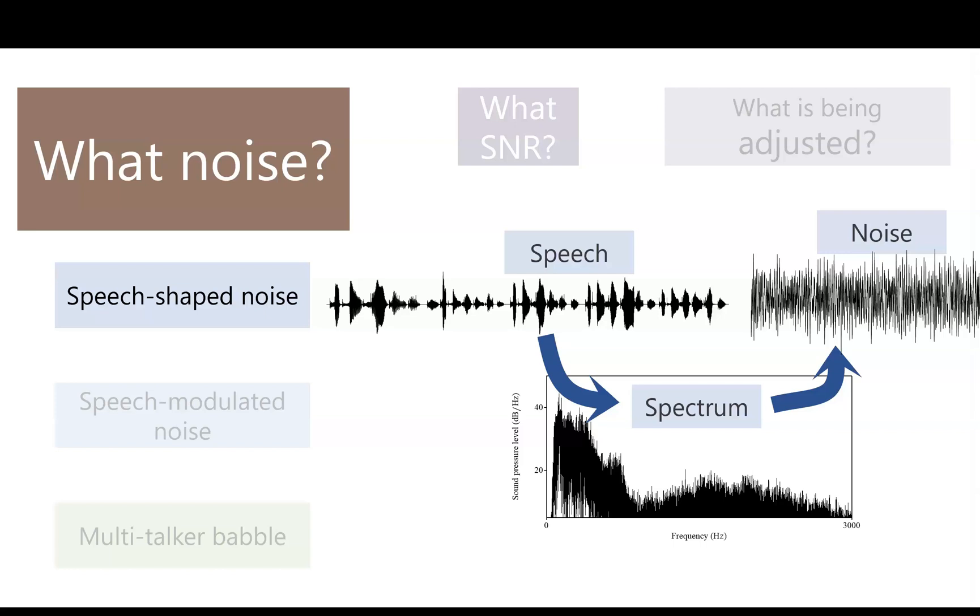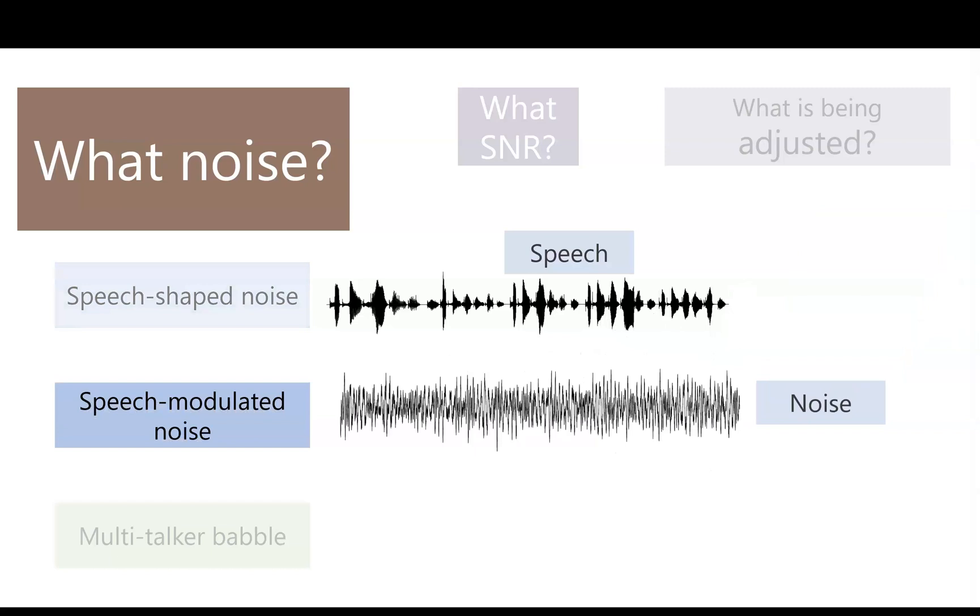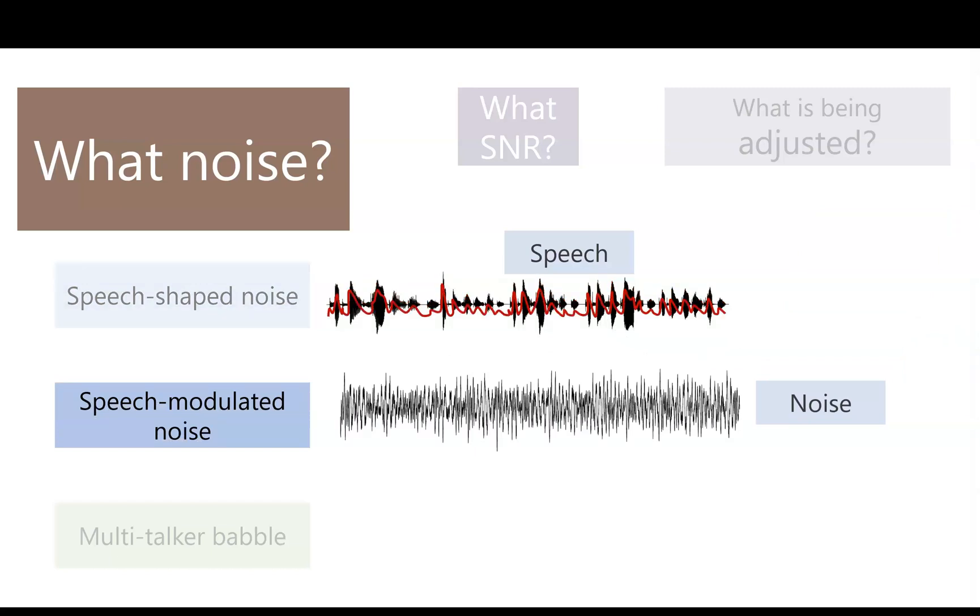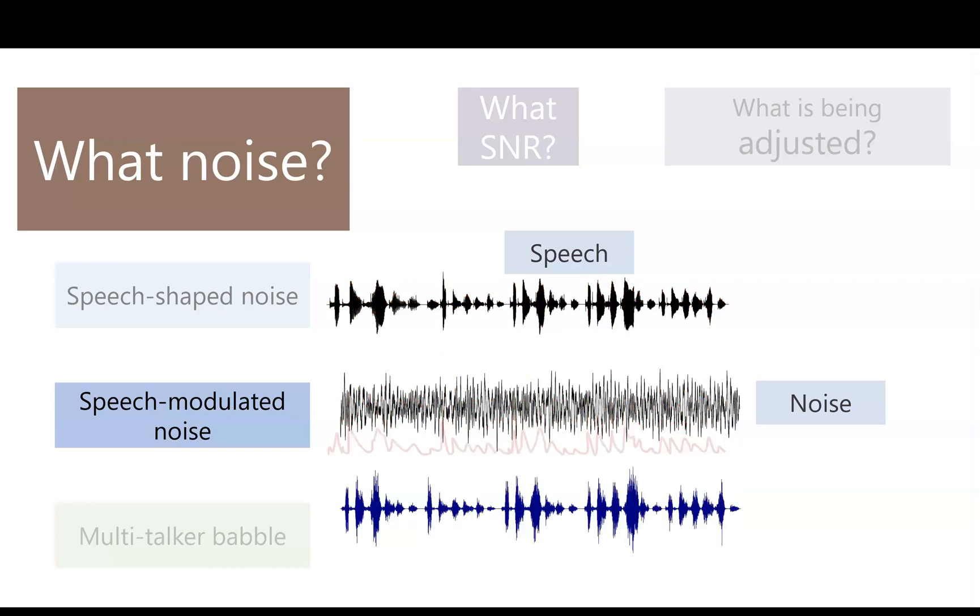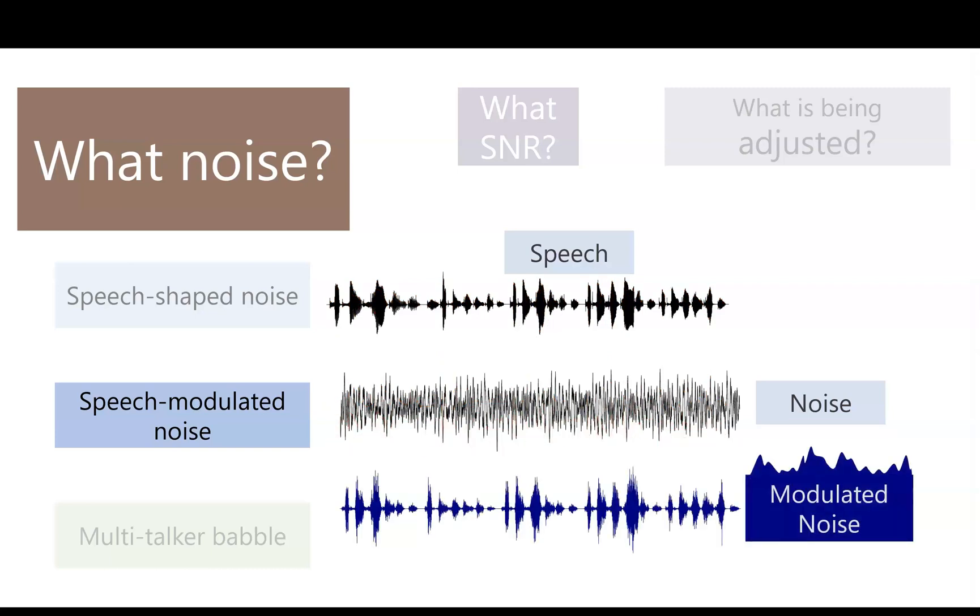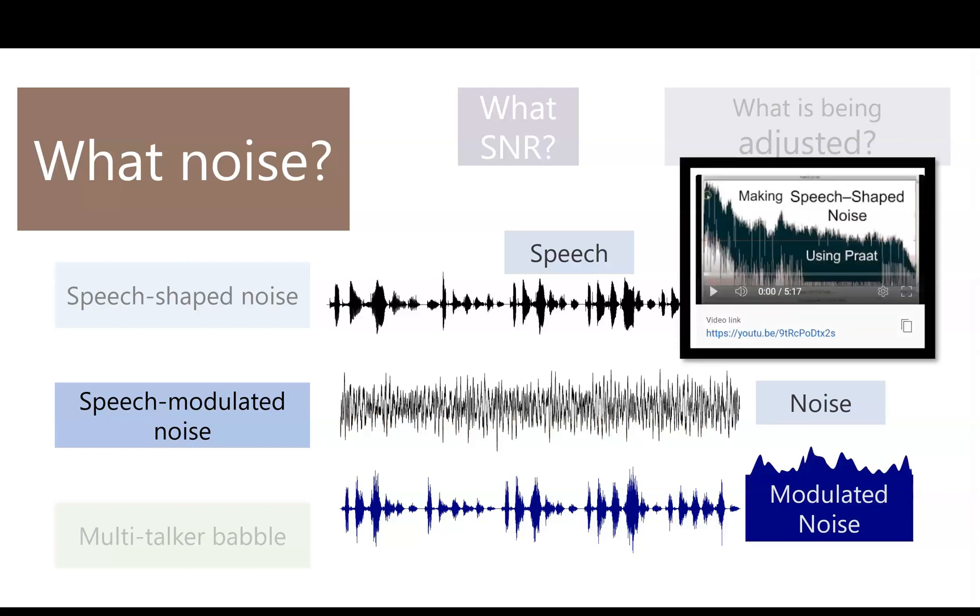To make speech-modulated noise, you extract the amplitude envelope of the speech and then impose it on your speech-shaped noise. Then the output is noise, but it maintains the modulations of speech. There's a whole other video on speech-shaped noise elsewhere in this channel, linked in the description below.